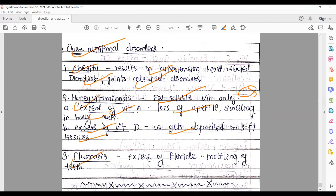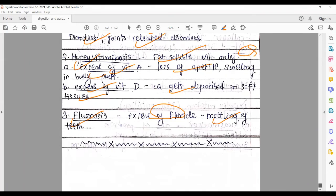Fluorosis: excess fluoride is not good for us. It causes the mottling process of our teeth — the enamel layer on our teeth starts to disintegrate and decay. Excess fluoride leads to deterioration of the enamel. That concludes today's lecture — take care, bye-bye.